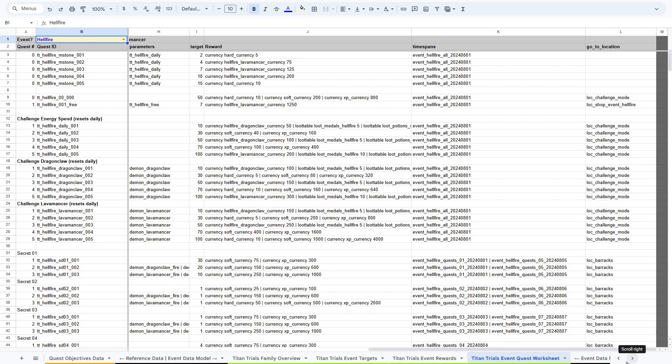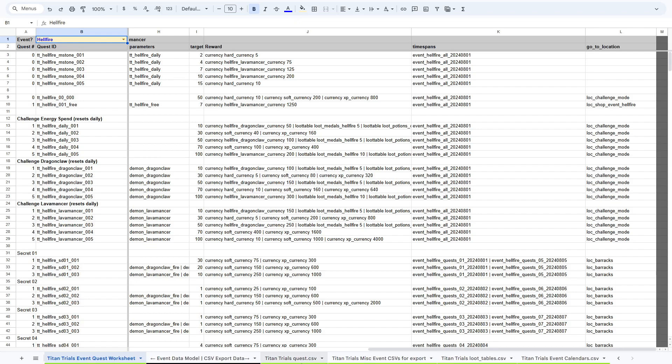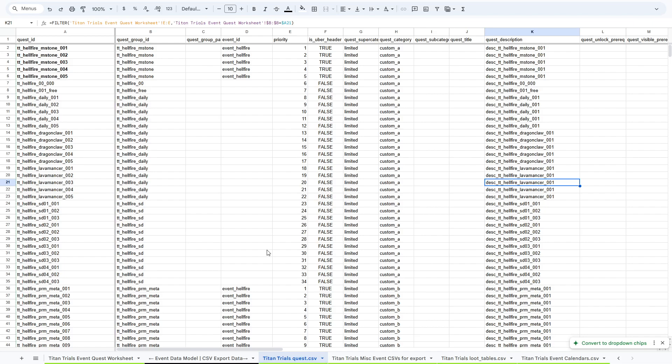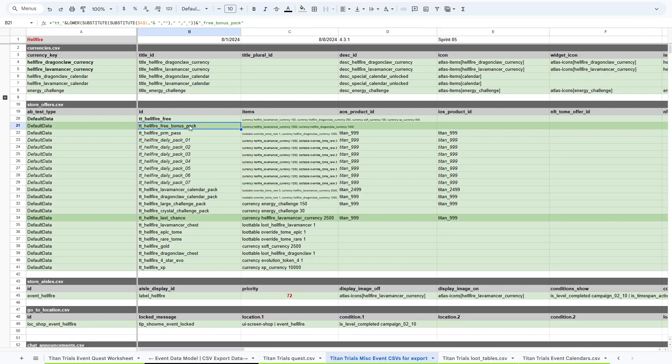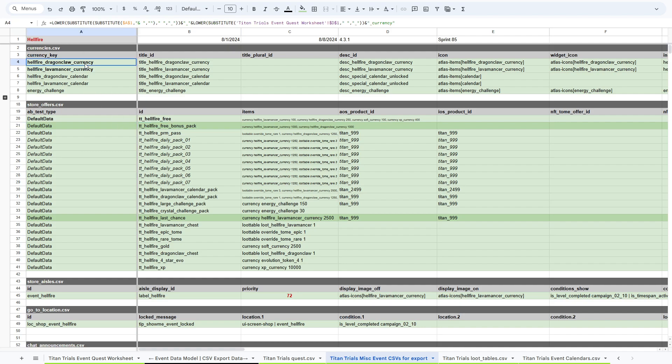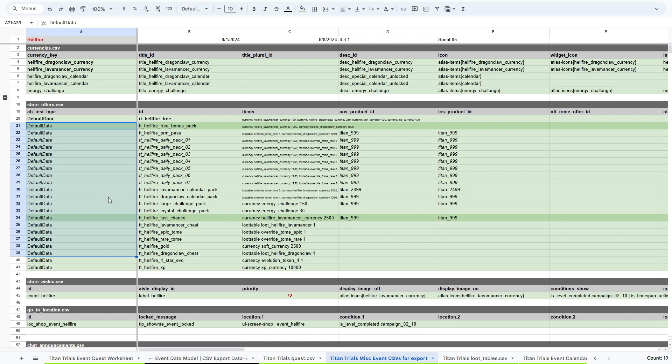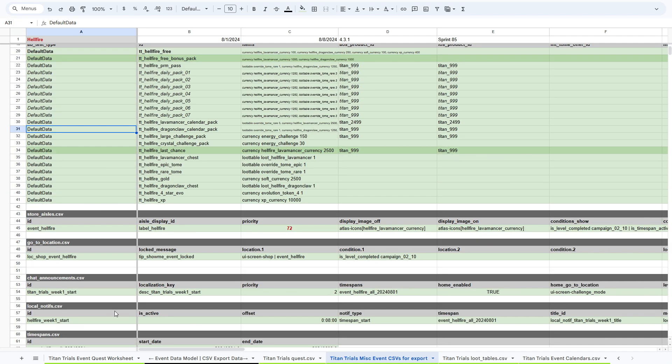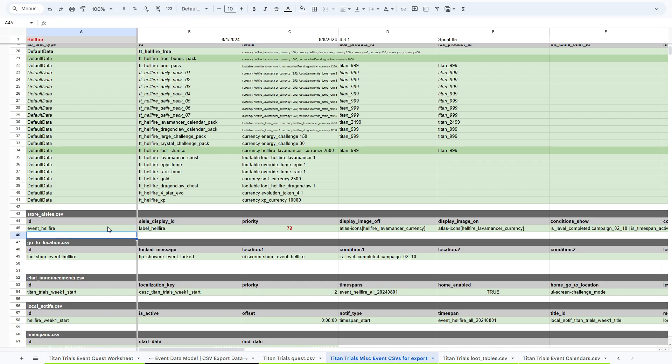And then we have our export data. This quest data is in a setup format, but then we have our actual export format for that. This worksheet just has a bunch of different CSV files all in the same worksheet. You can see these are our event currencies that we have. These are all the store offers that are listed for the event. We have store aisles because we can update what things appear in the store.